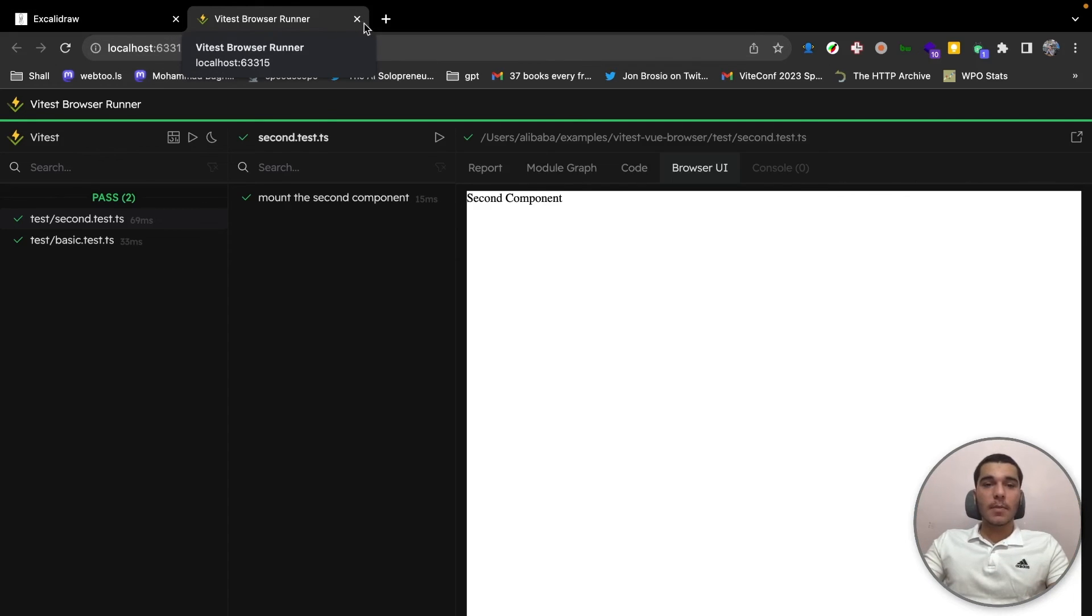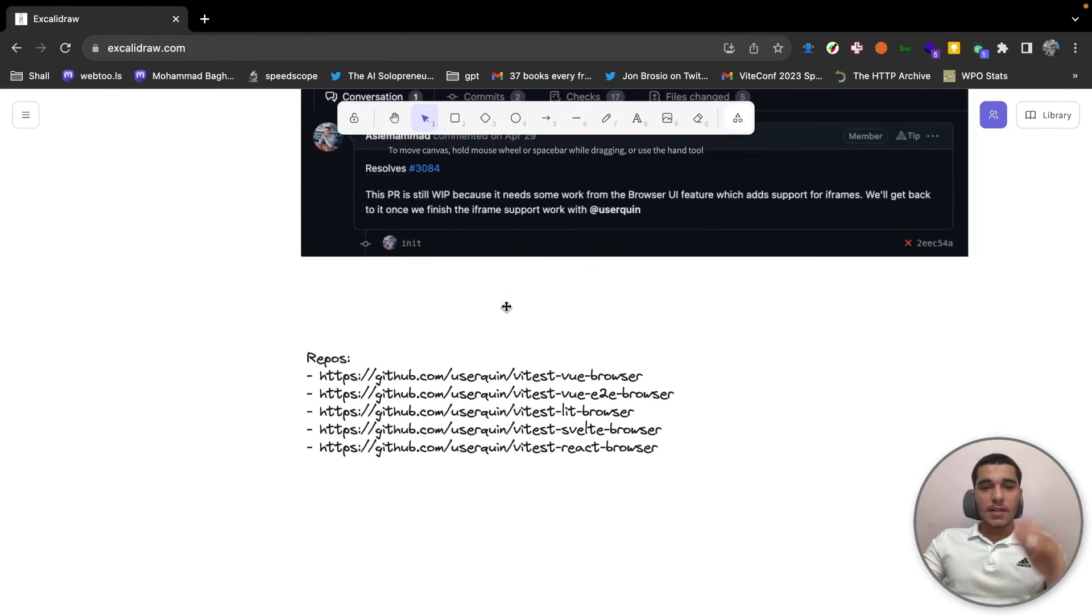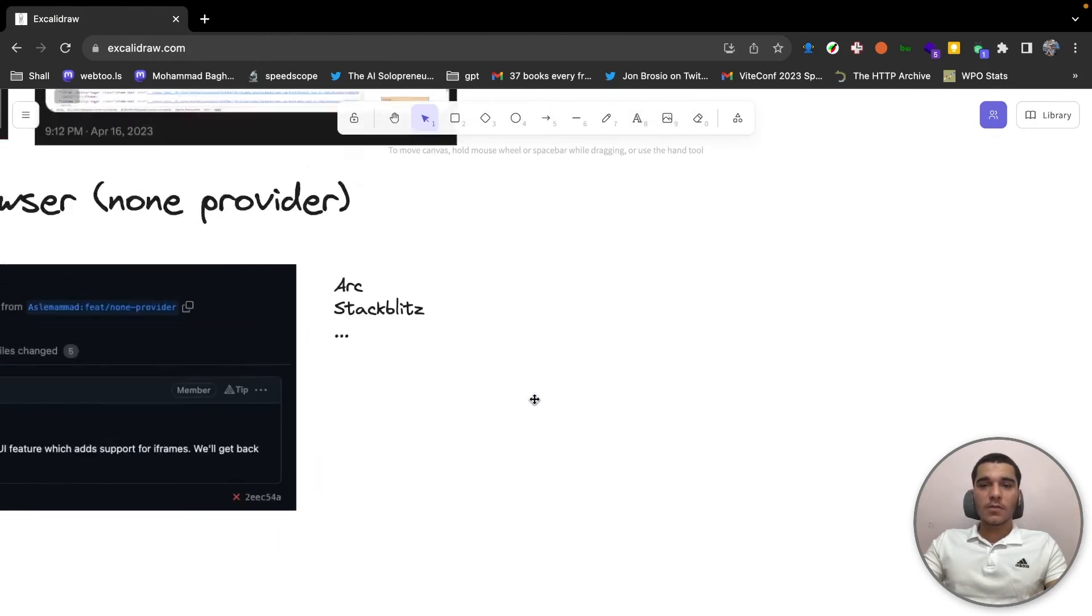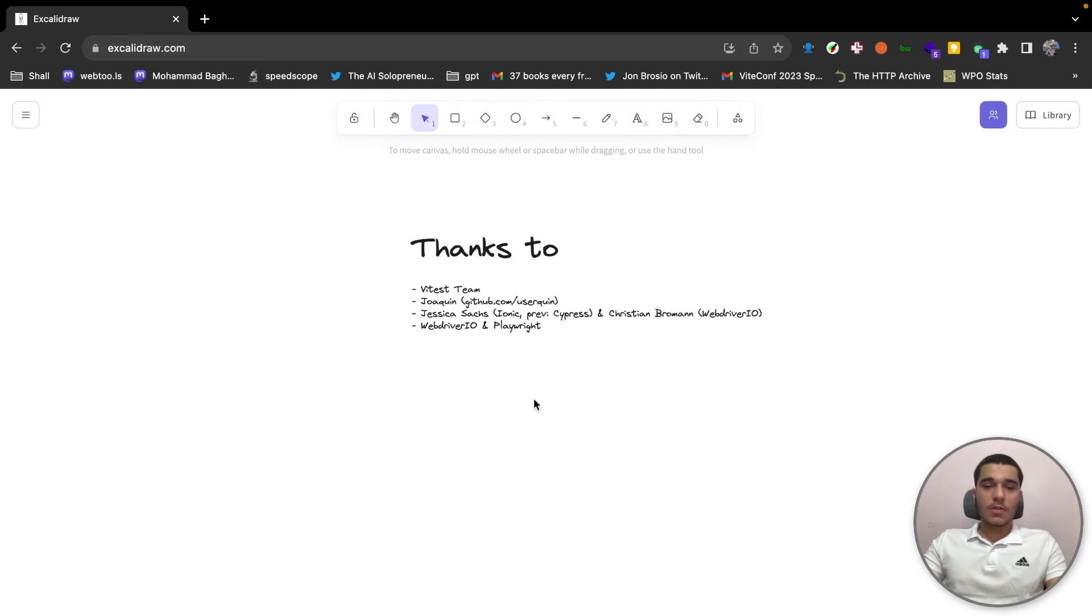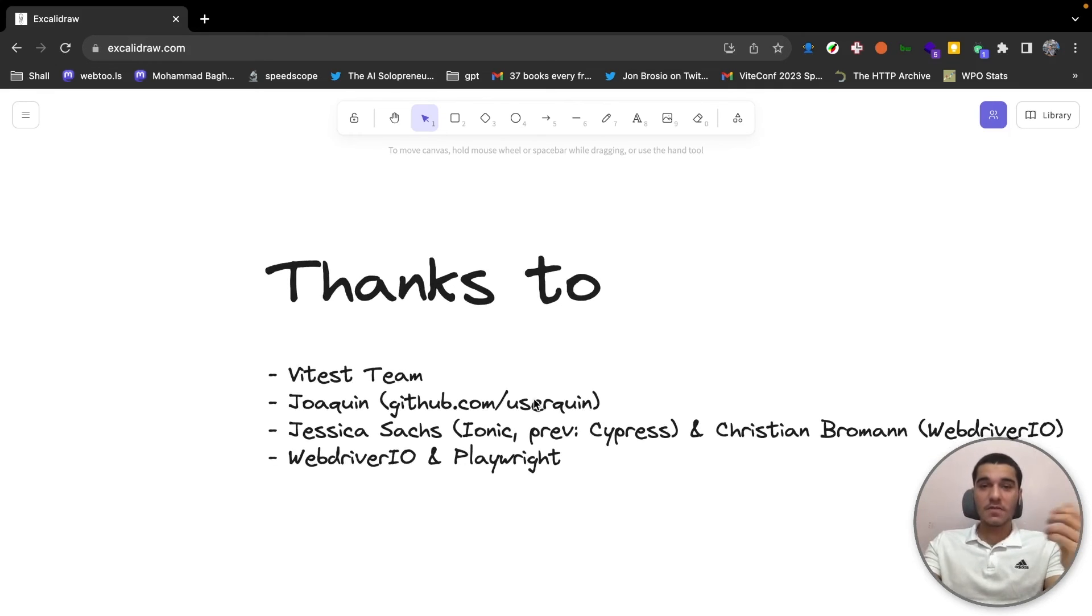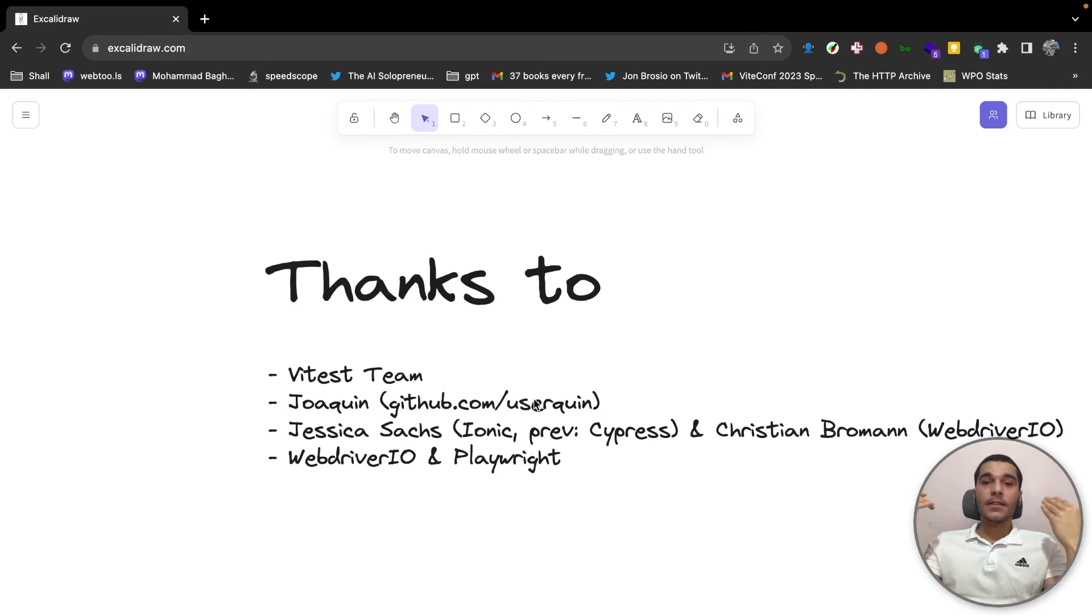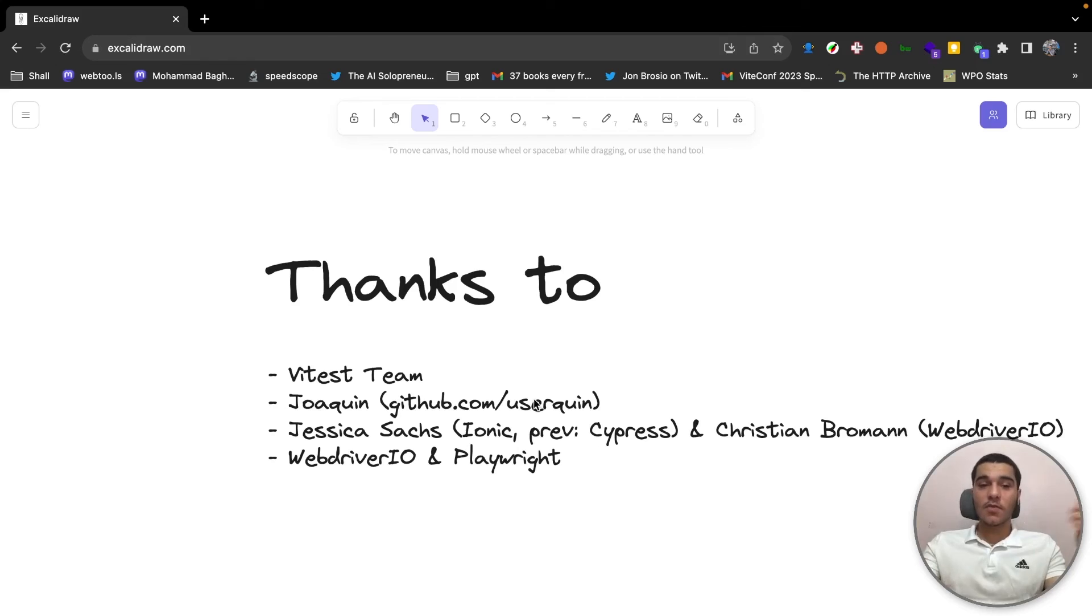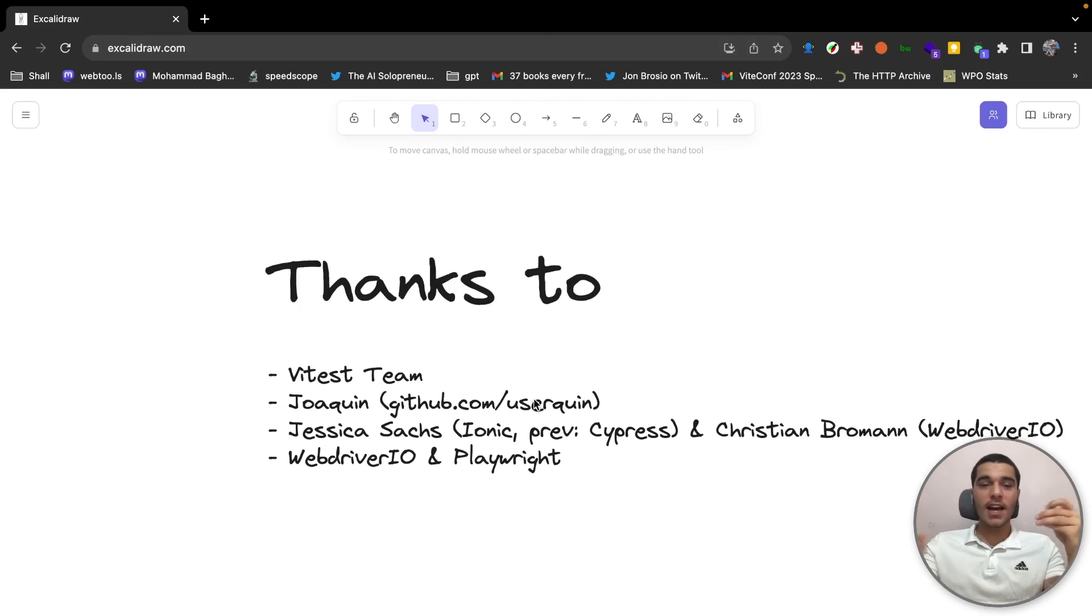Let me just close the tab. Here are the links that we're going to share with you also so feel free to check them out. I want to also say thank you to the Vitest team for giving me the opportunity for experiencing and experimenting with this feature one and a half year ago. And also a huge thanks to Joaquin. He helped me so much with this and he's taking the lead on the browser feature. And also Jessica Sachs for inspiring me so much on her work on Cypress. And she taught me so much about the concepts in browser testing that I didn't know and they were really helpful.